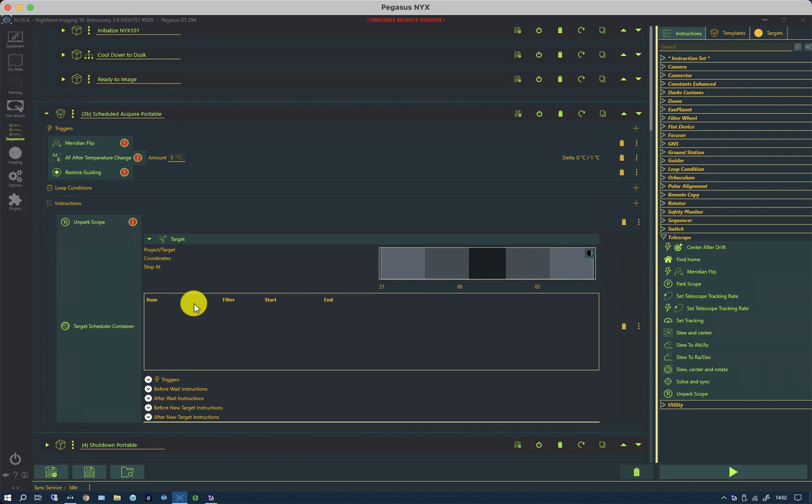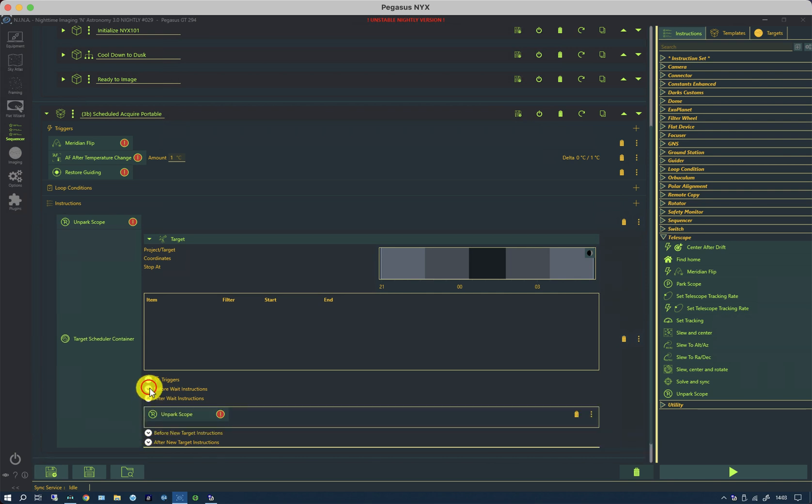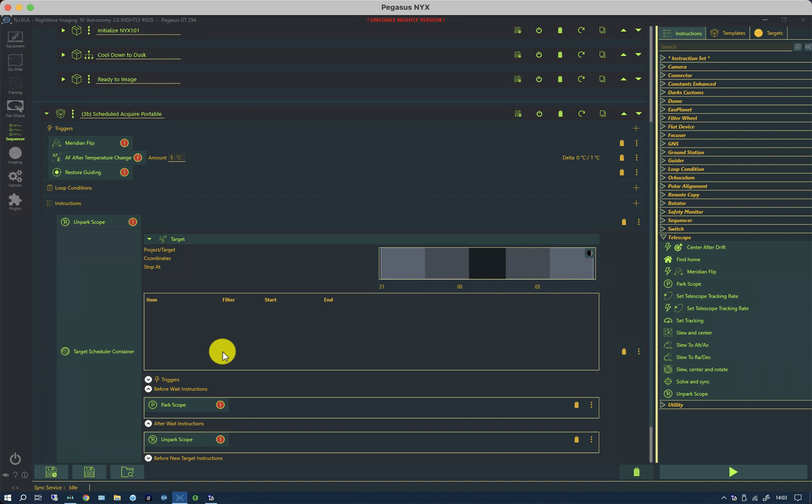The other thing you might want to consider is what you do if there's a pause between targets. What I typically do is I have before and after wait instructions. I simply park and unpark the scope, and in this case on a portable rig, I park the scope so it is horizontal so if it does rain it doesn't get into the front optics.